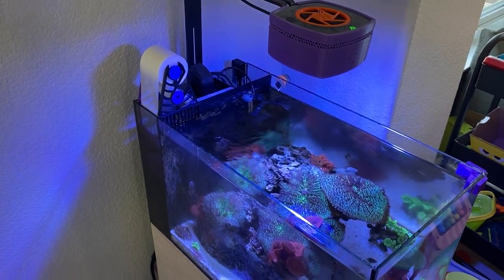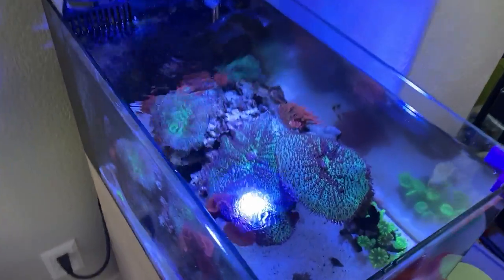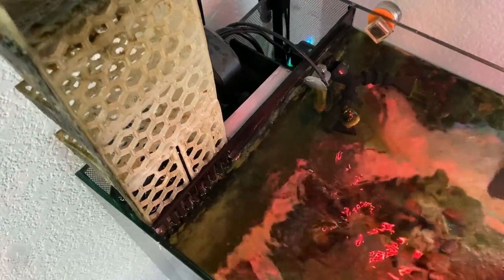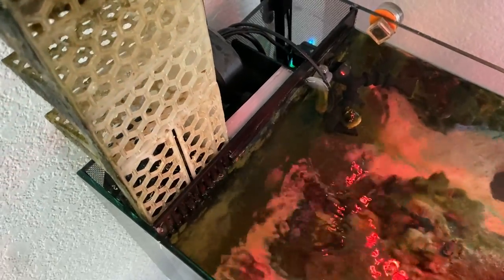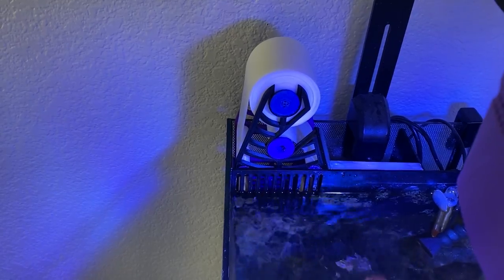In today's video I make an epic upgrade to the Fluval Evo 13.5 filtration. Previously I had a media basket and I did not like it. It has its own set of problems and in its place I made a roller mat.